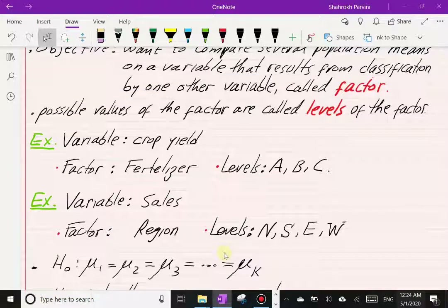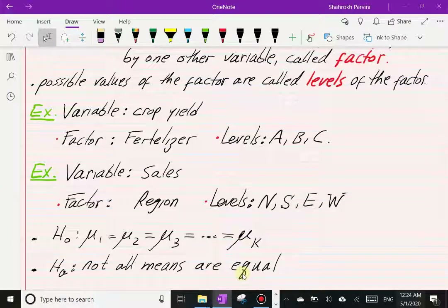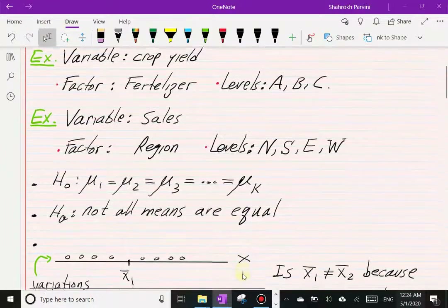The null hypothesis in this chapter is always going to be equality of means — however many means there might be. K is the number of populations we are comparing. The alternative is stated as: not all means are equal. For example, north and south could be the same, but south and west could be different, and east and north could be different.